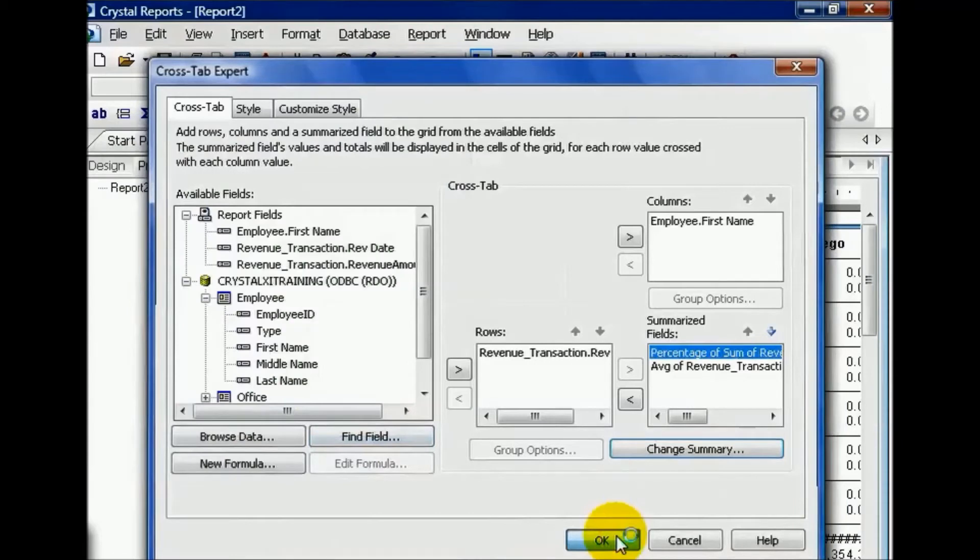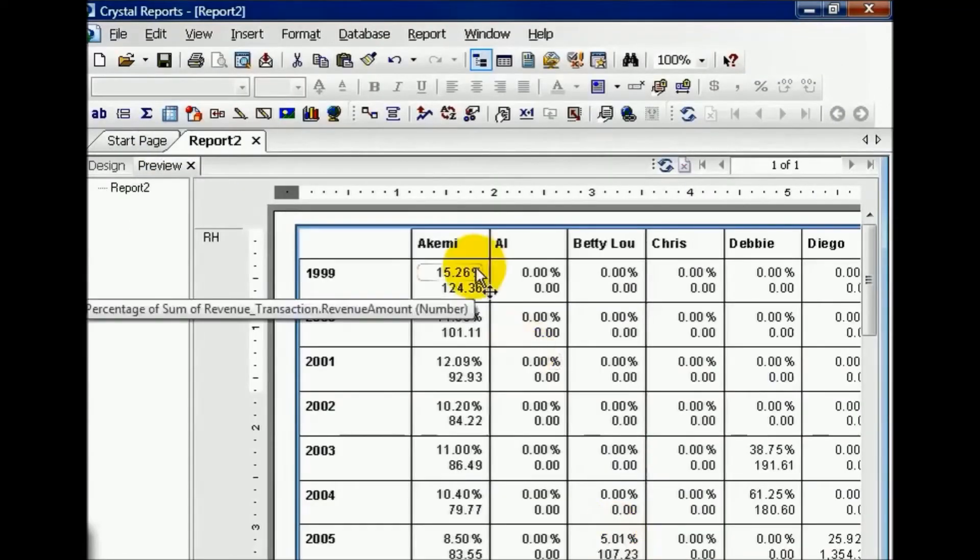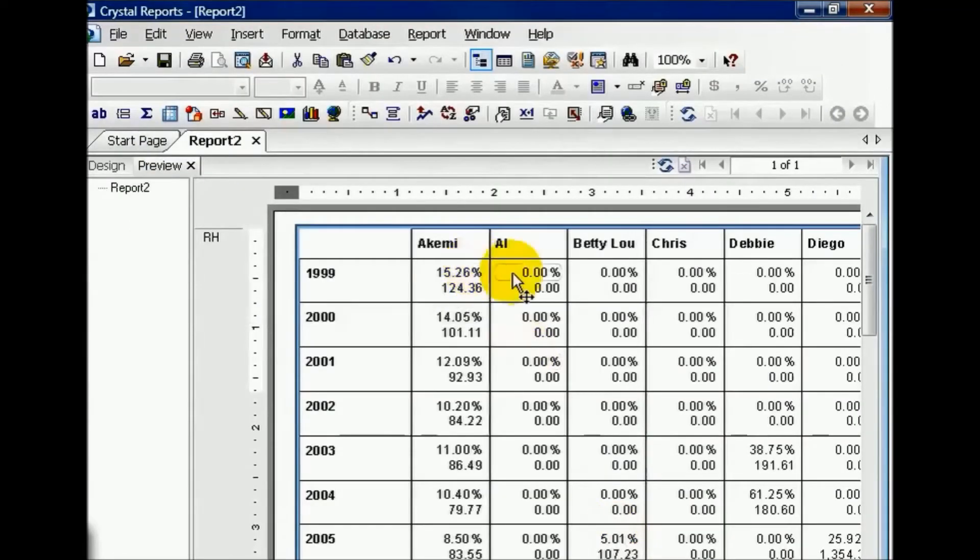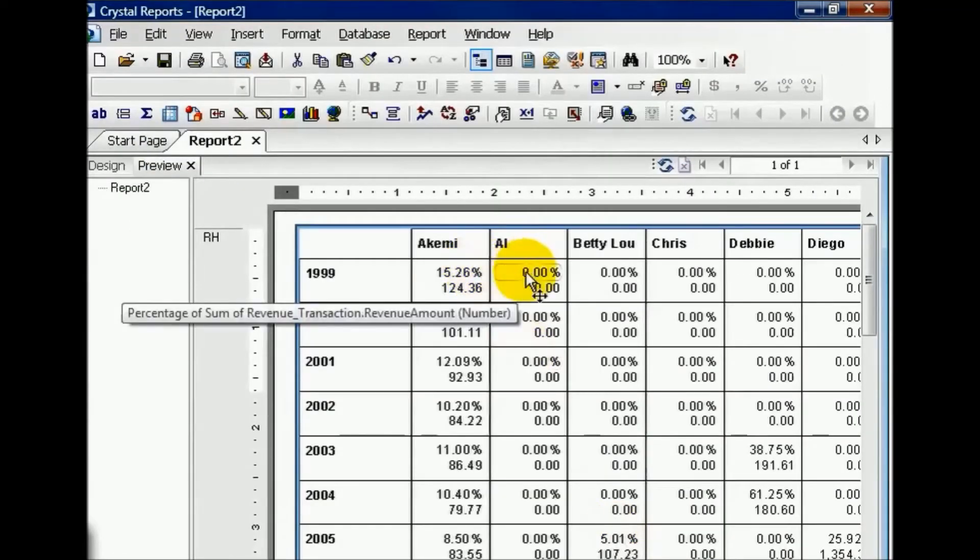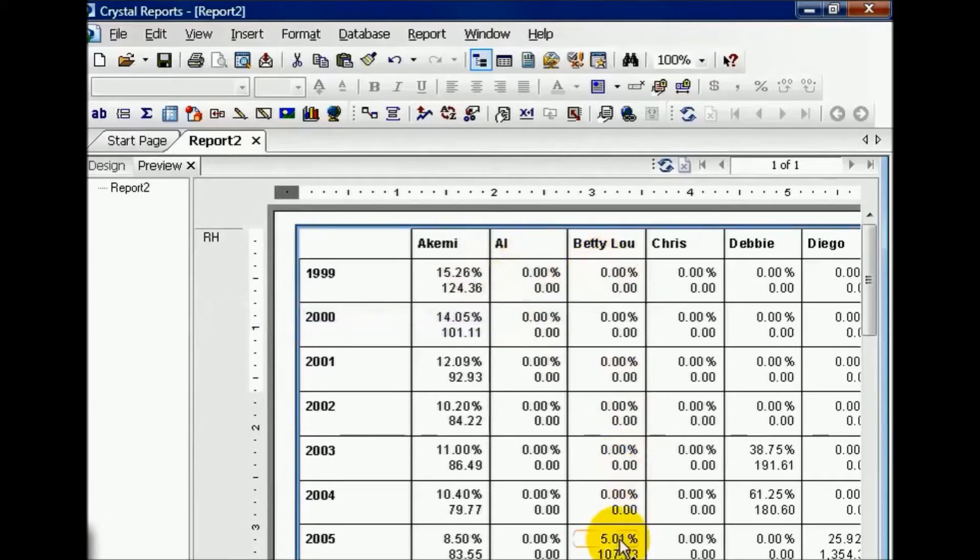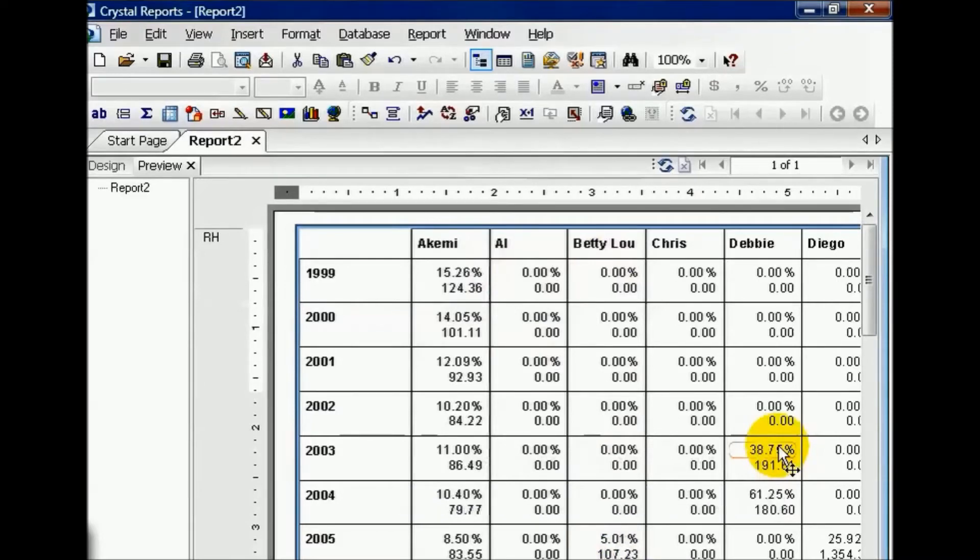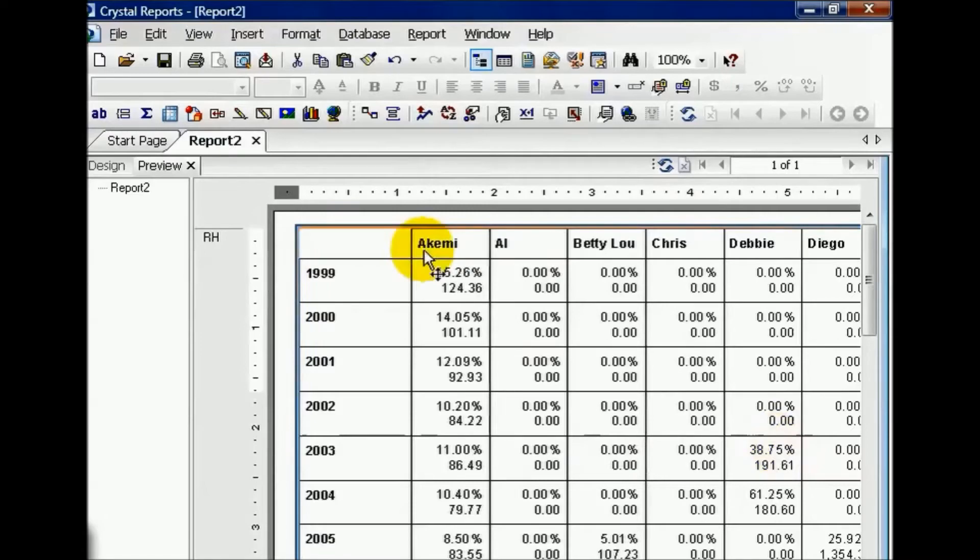Now if someone has zero, it means they probably weren't active in 1999. For example, Betty Lou didn't come on till 2005 and Debbie didn't come on till 2003. The crosstab has to put something in those fields even if there was no data available. Let's explore some of these functions a little bit more.